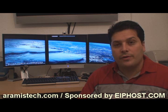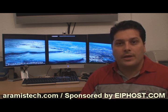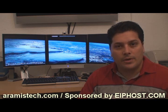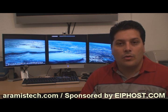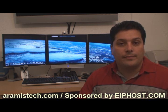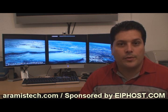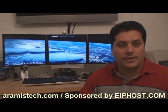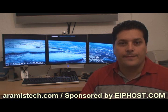DisplayFusion is a free software that allows you to put one wallpaper on one screen and another wallpaper on another screen, or allows you to grab your favorite wallpaper and stretch it across multiple screens, like you see behind me.